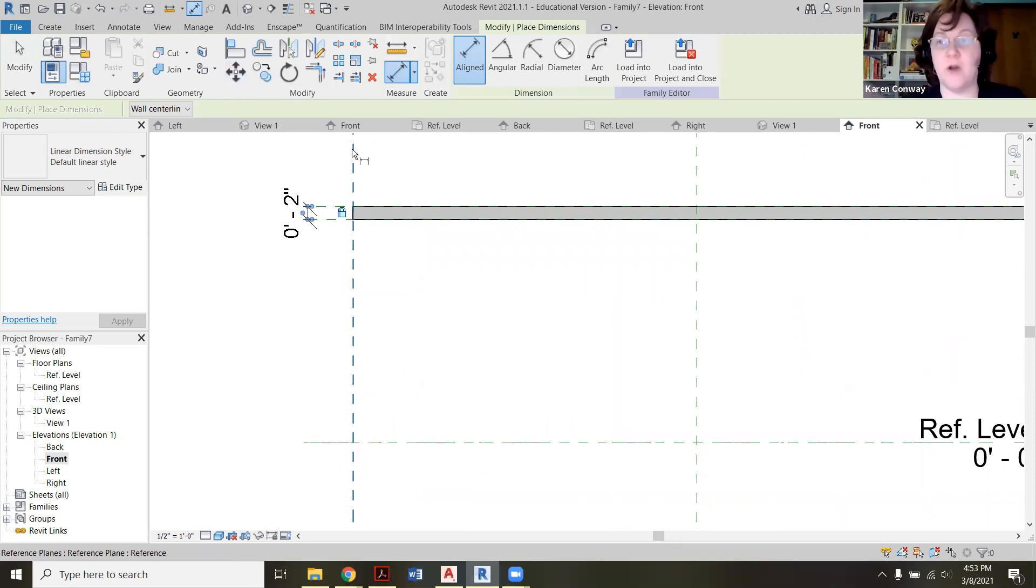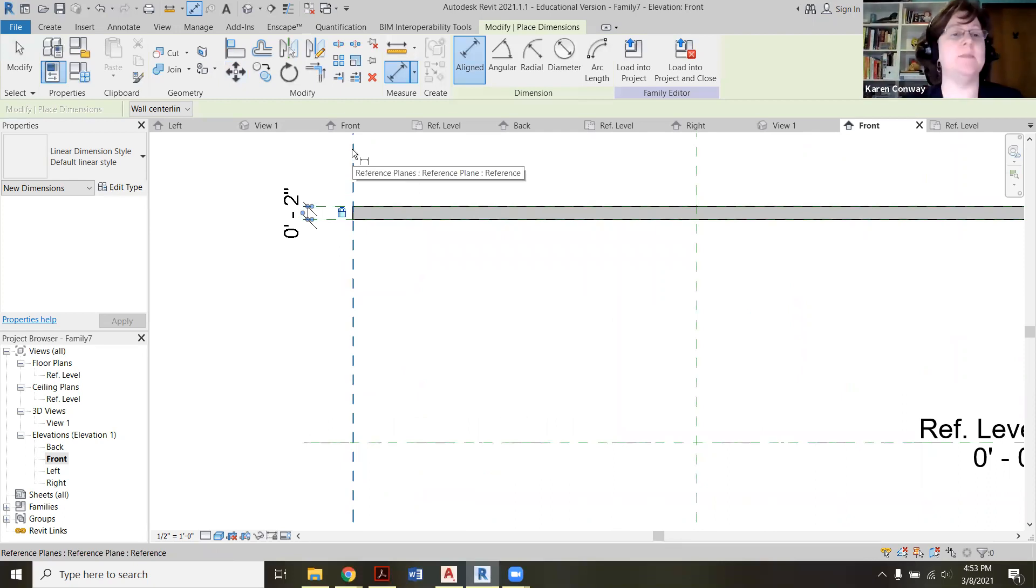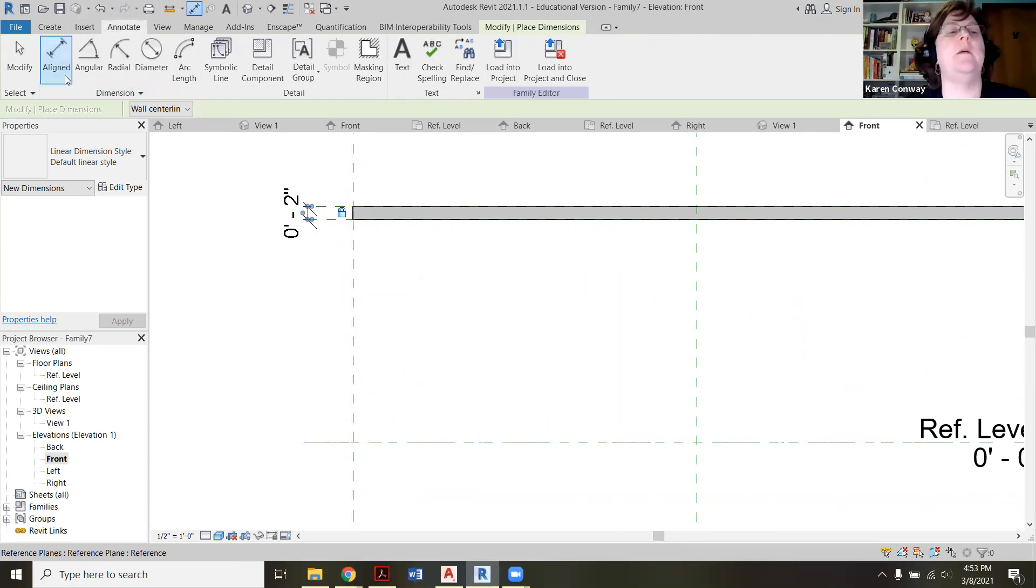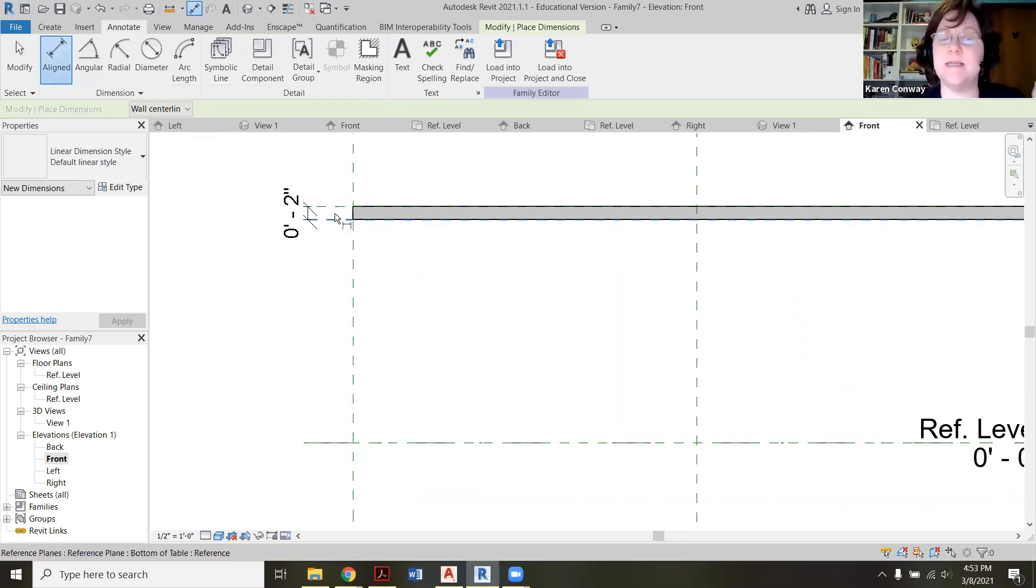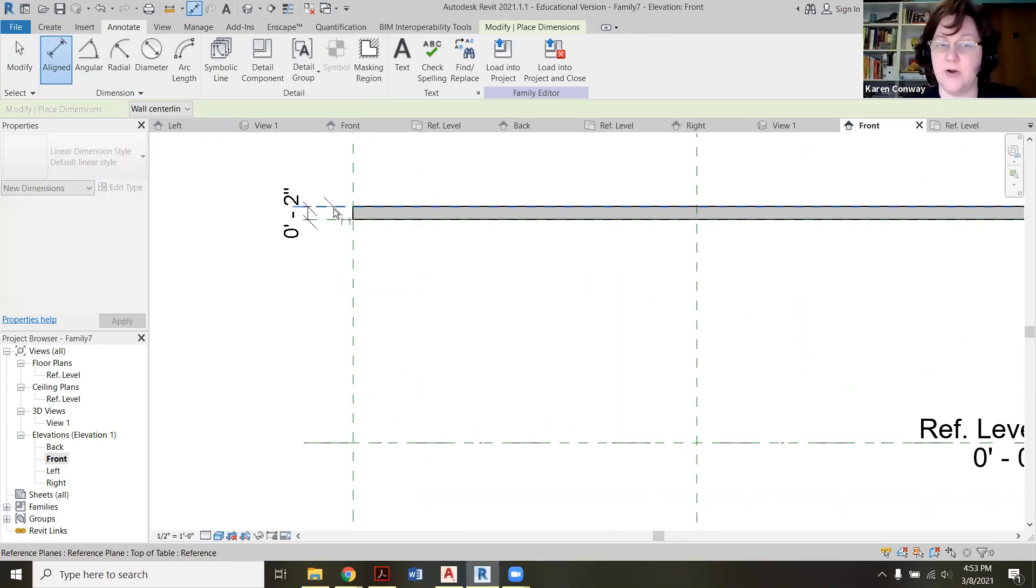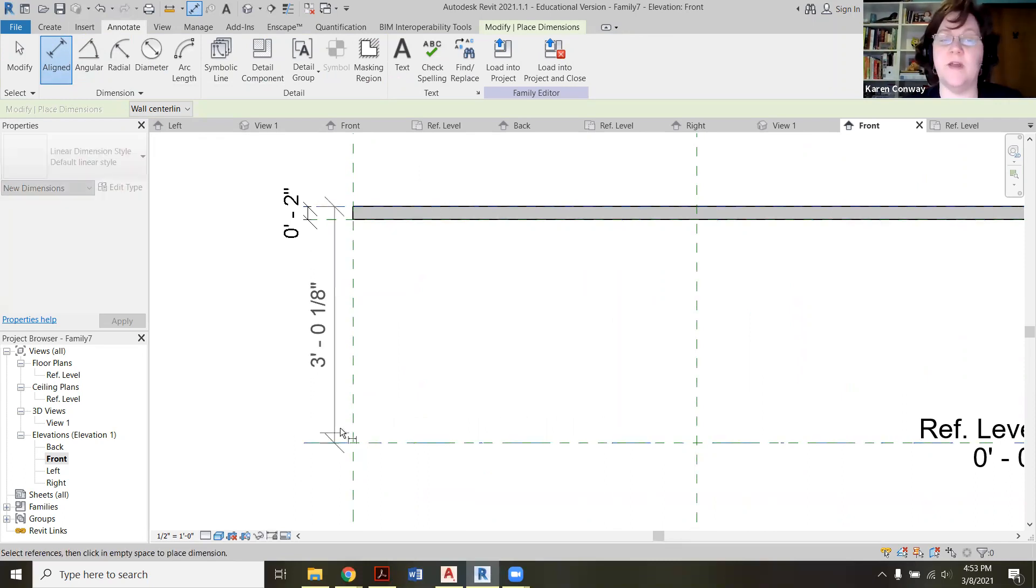However, I will change the height of my table at different times, so I'm going to go back to annotate, click aligned, and again I'm going to click on the top. So I'm going to click on the top reference plane here and then the bottom one over here and pull it over here.